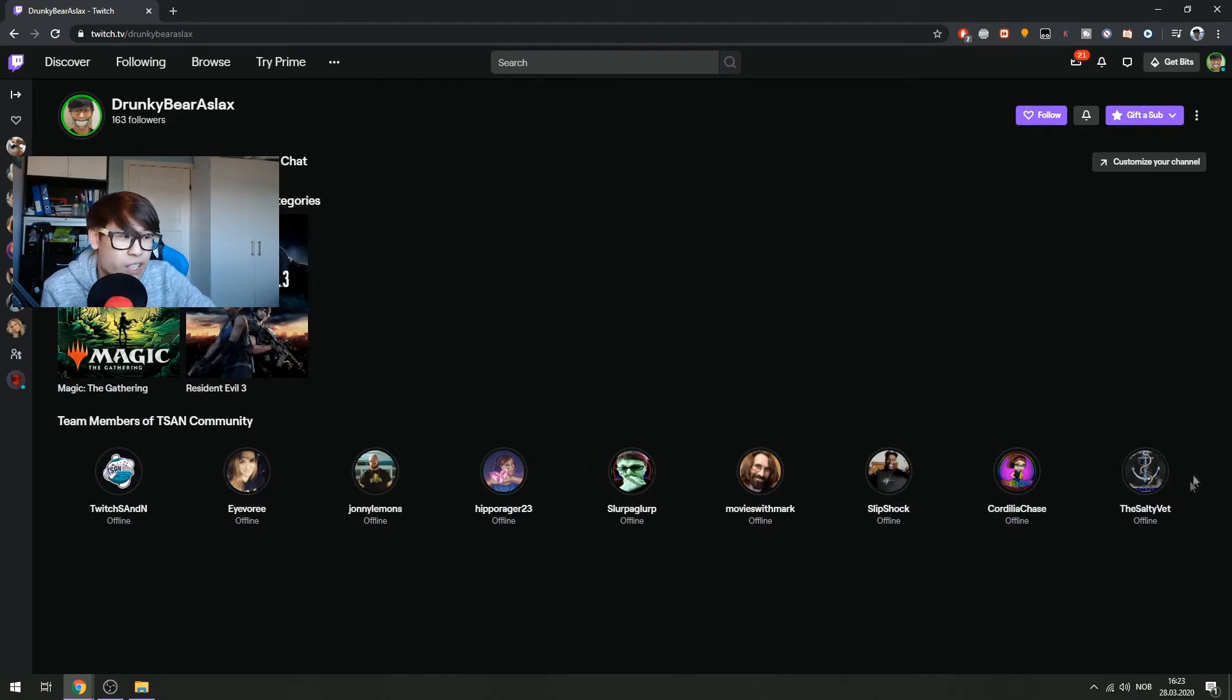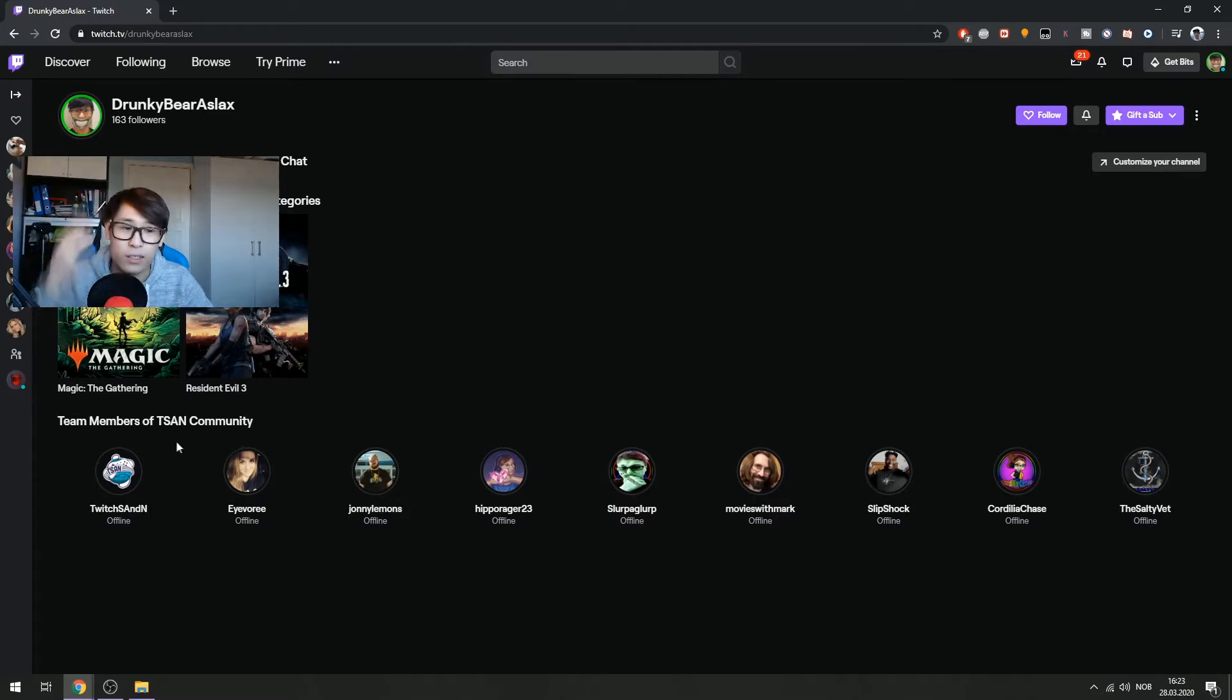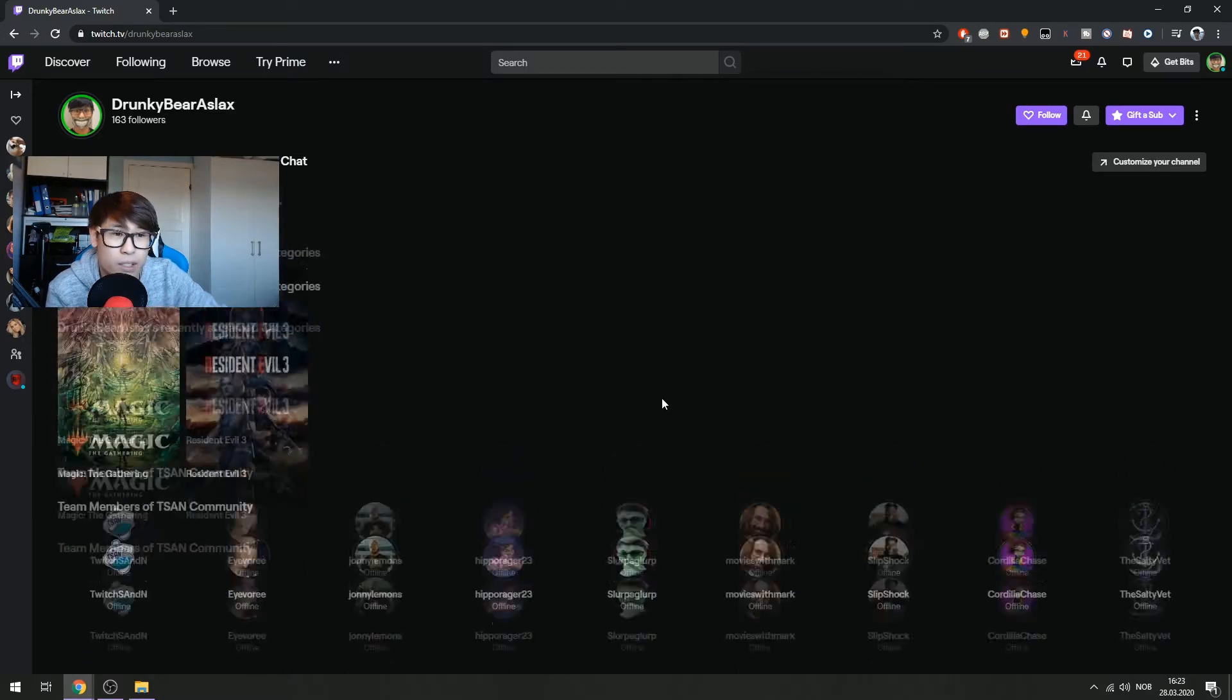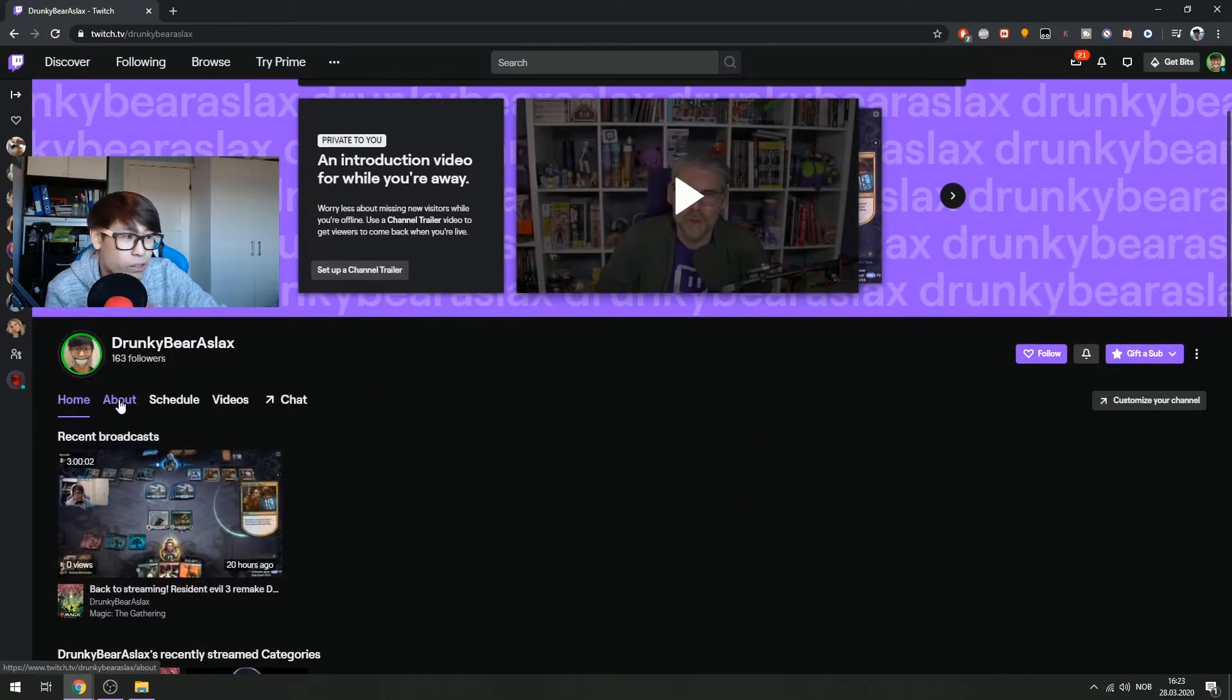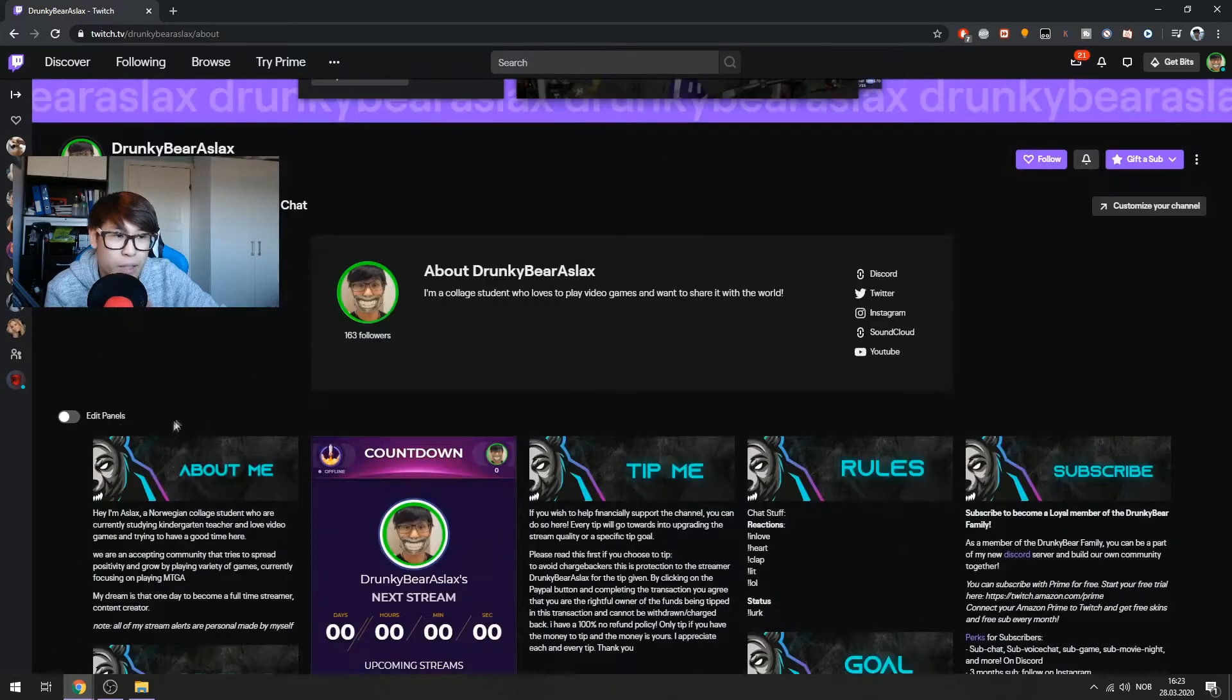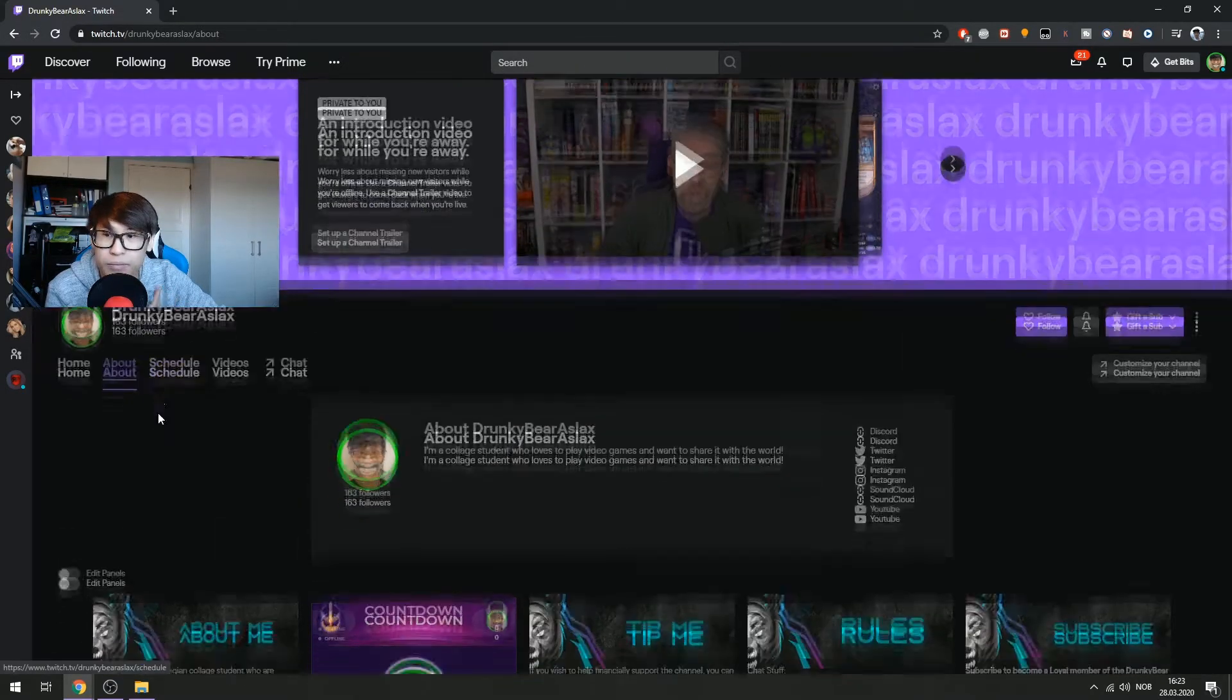And at the bottom it will show suggested channels or maybe team members if you are in a team of any communities. So I'm in T-Send, so it shows T-Send's community members.